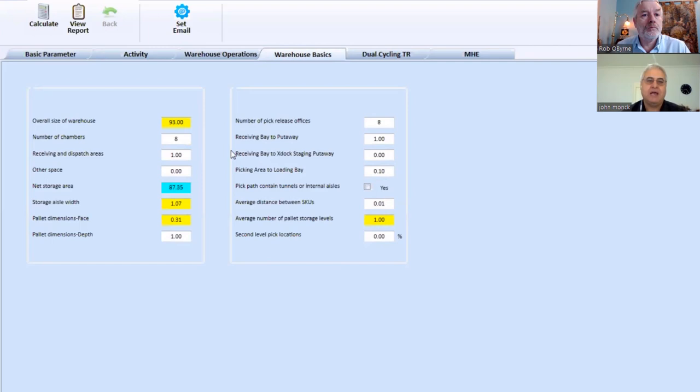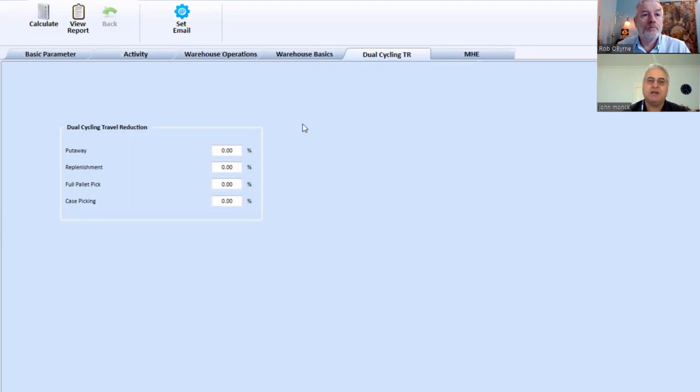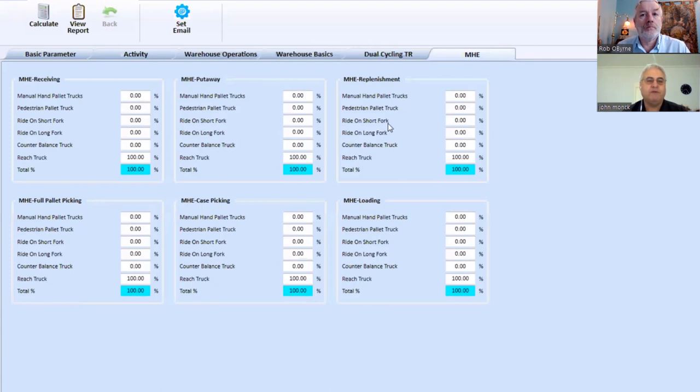We look at whether we do interleaving or dual cycling. And finally, we determine what equipment we're using in the different areas. So once we fill out all that data, we can go calculate the software.